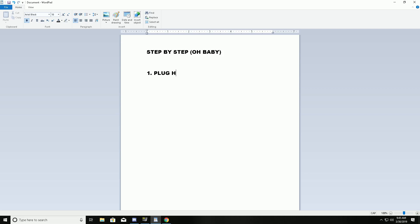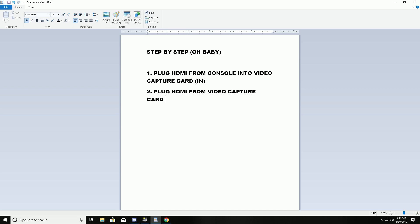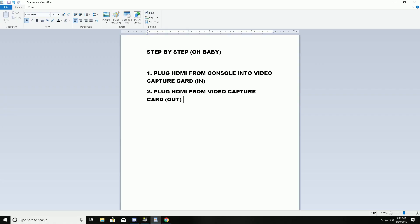Step one: plug the HDMI from your console into your video capture card in your streaming PC. You can have an external one, I have internal, it's the same setup. Then you go from the video capture card out to the monitor that you're going to be gaming on, and that's it. Now you're set up.